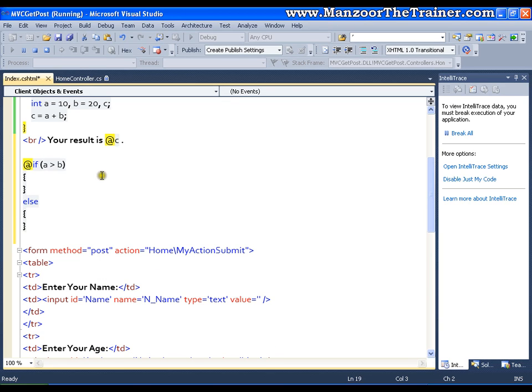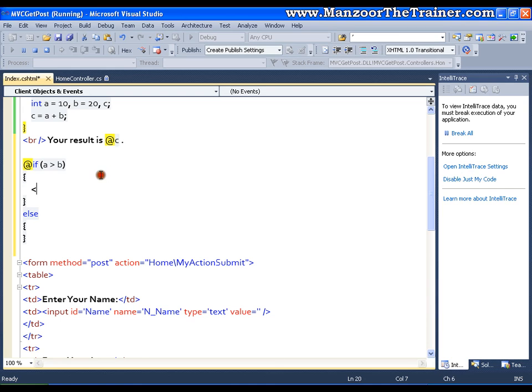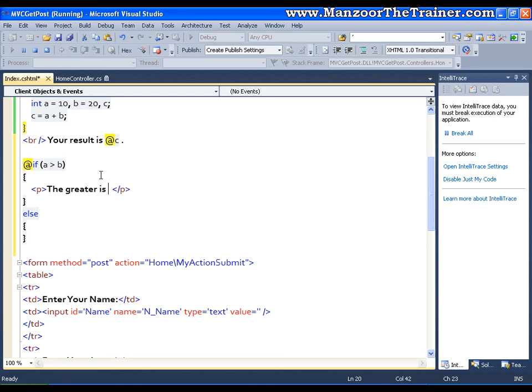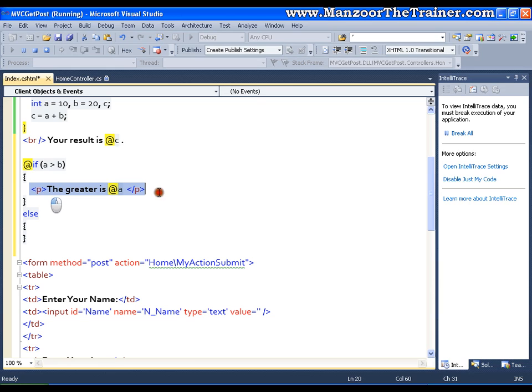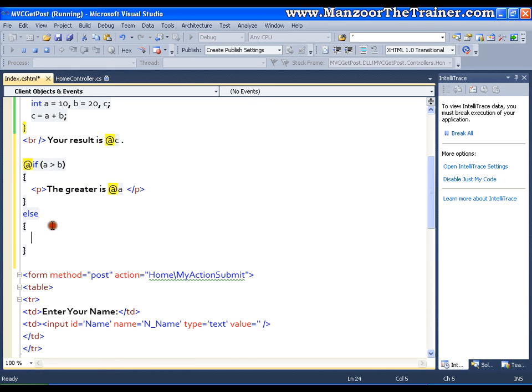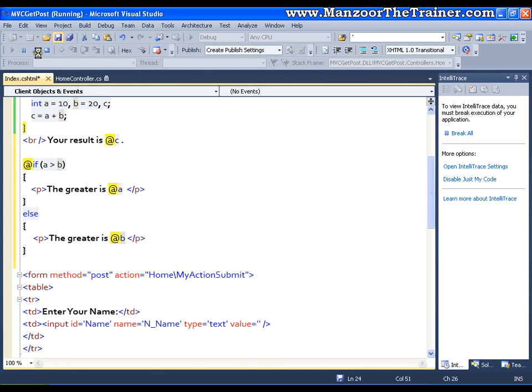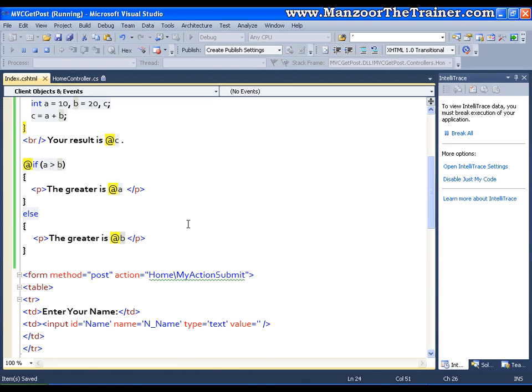Else I will simply copy this and I will say the greater is b. That means I can control the complete view that I am generating with the help of my programming logic which follows the C sharp syntax.